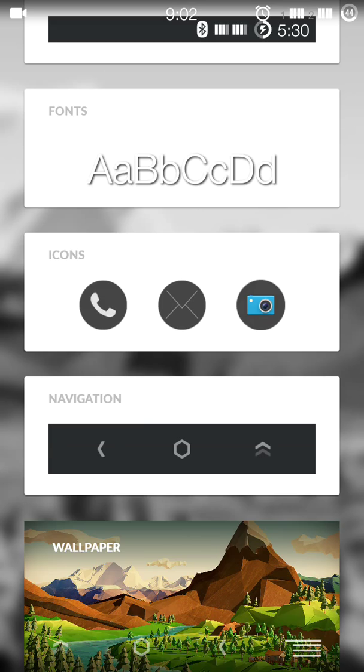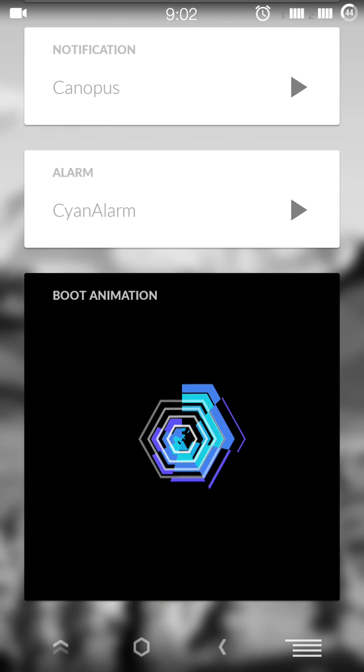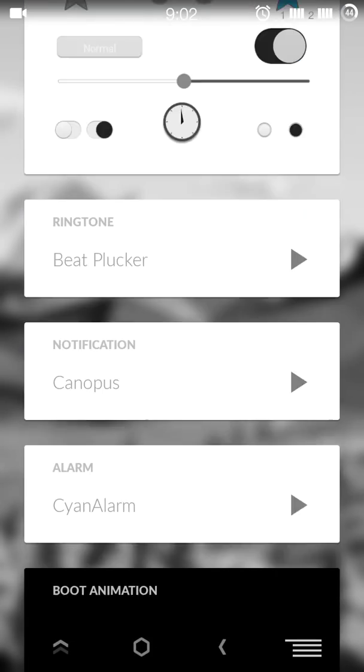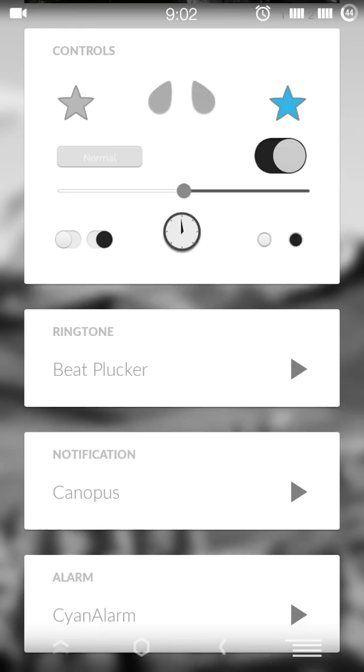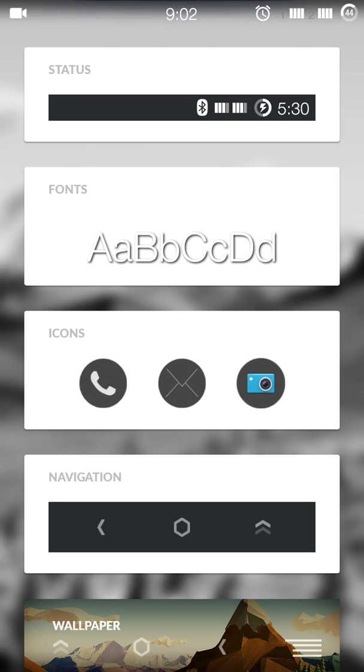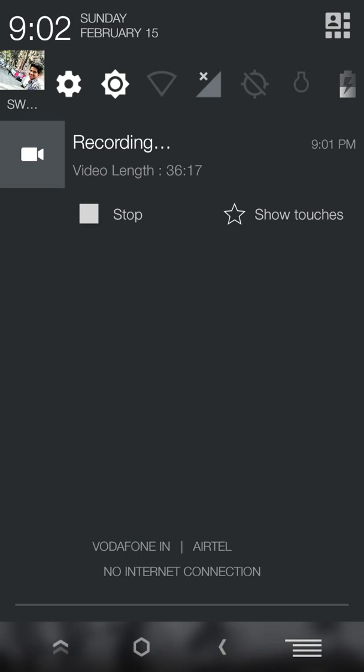Change font, change wallpaper, change boot animation, change ringtone, and whatever you want. So this was for the customization. Goodbye.